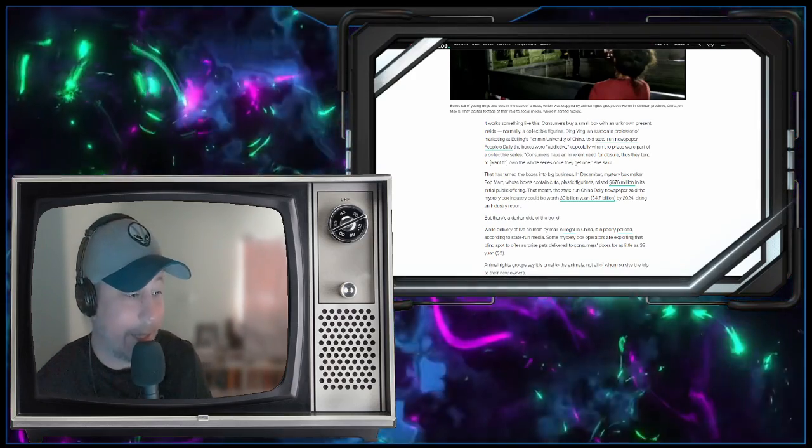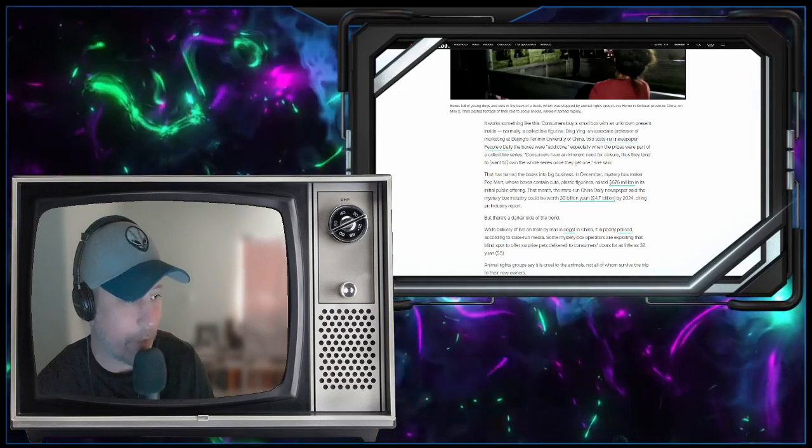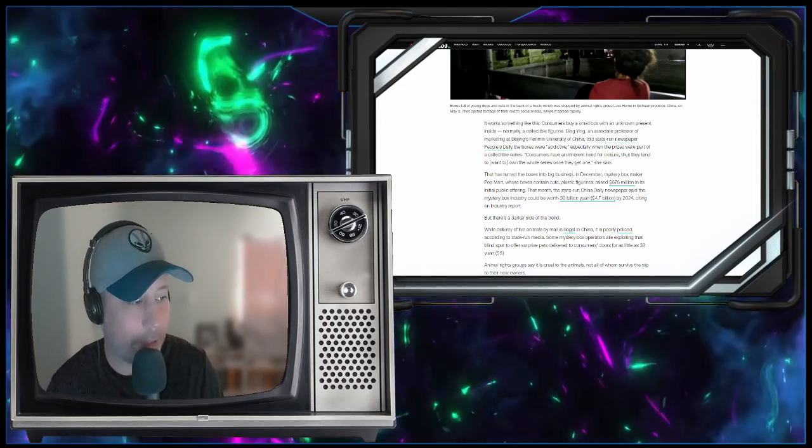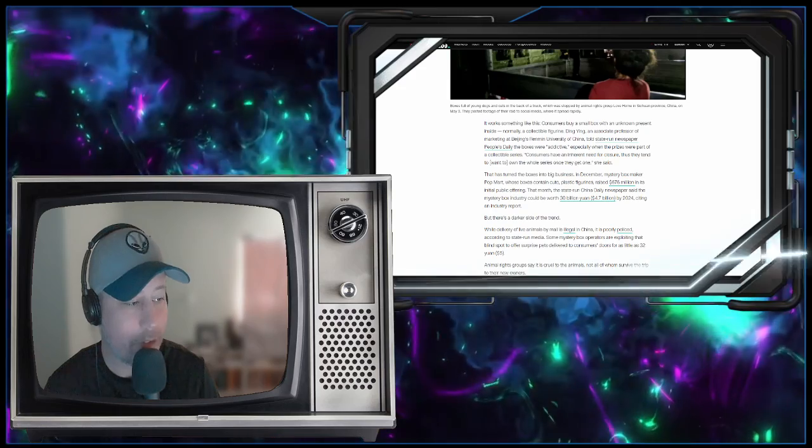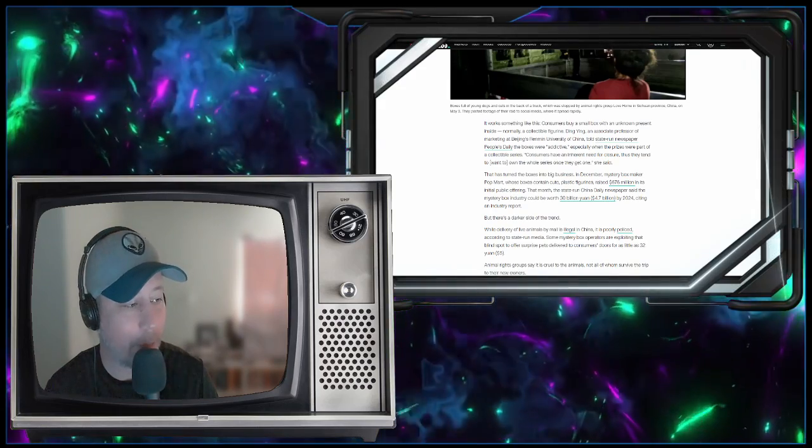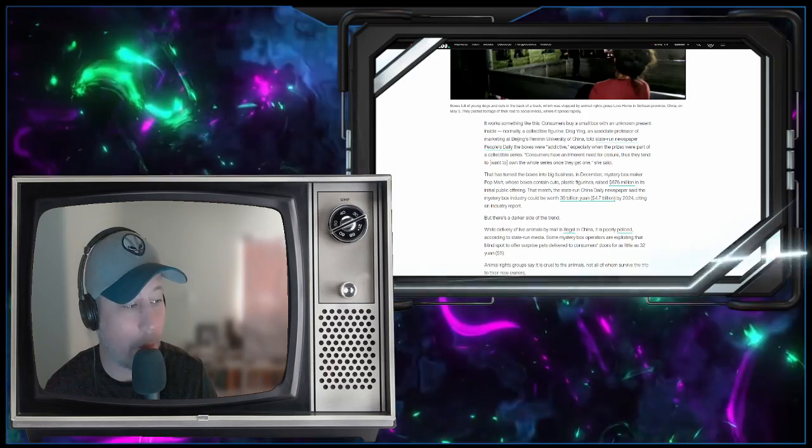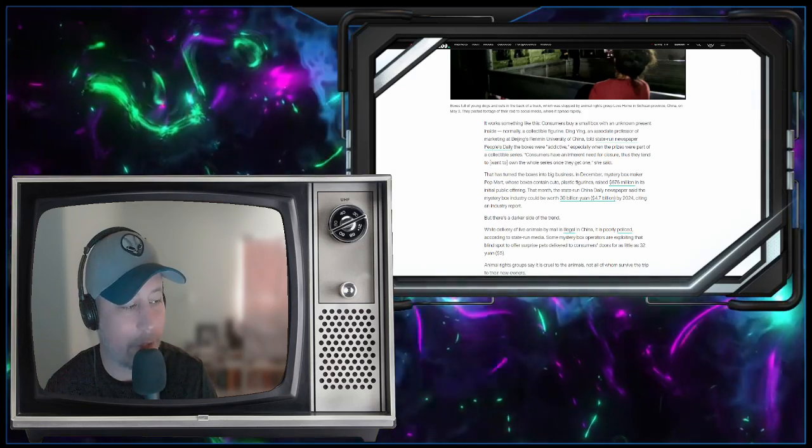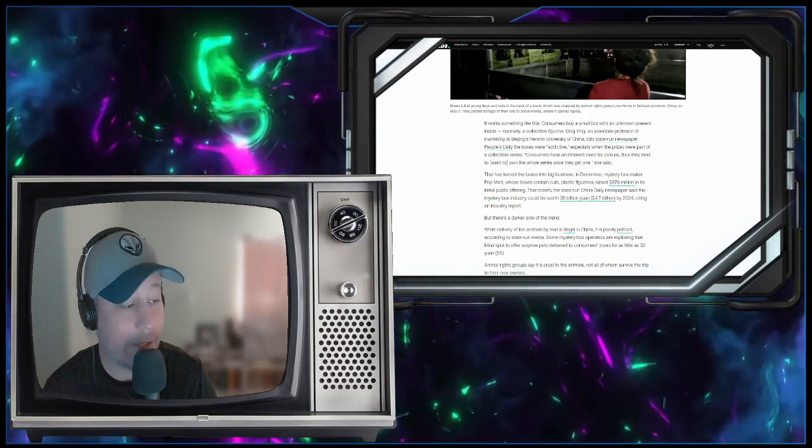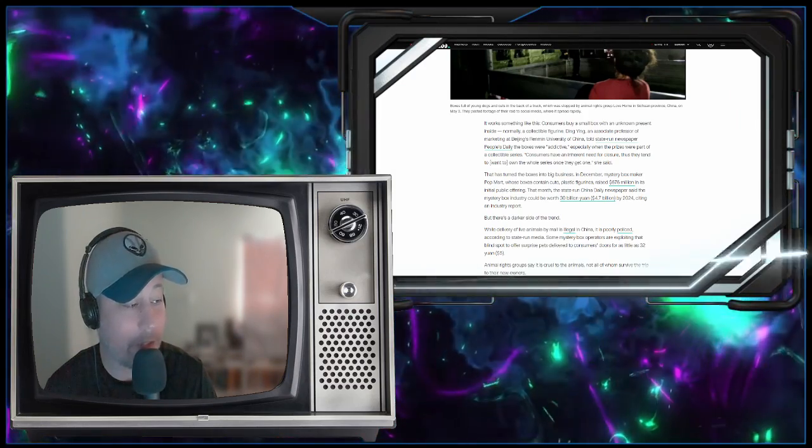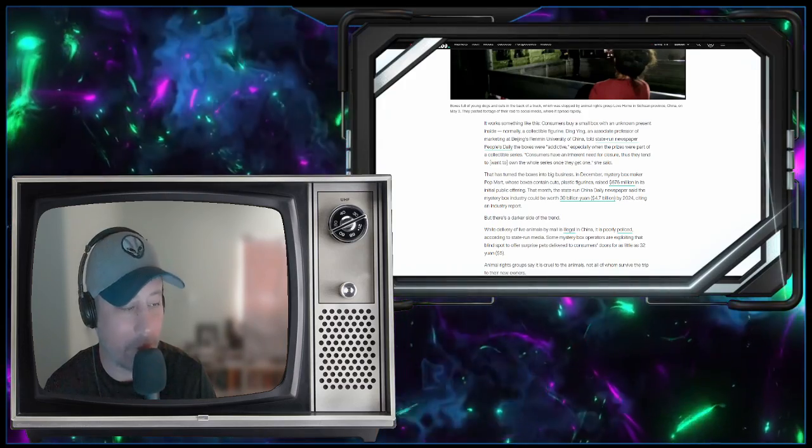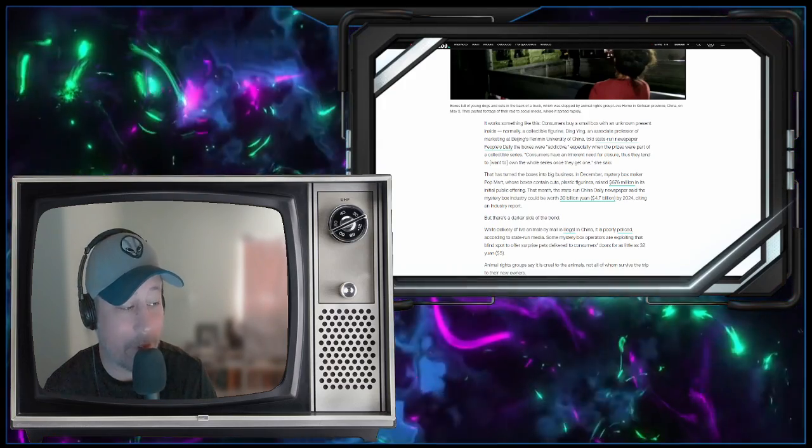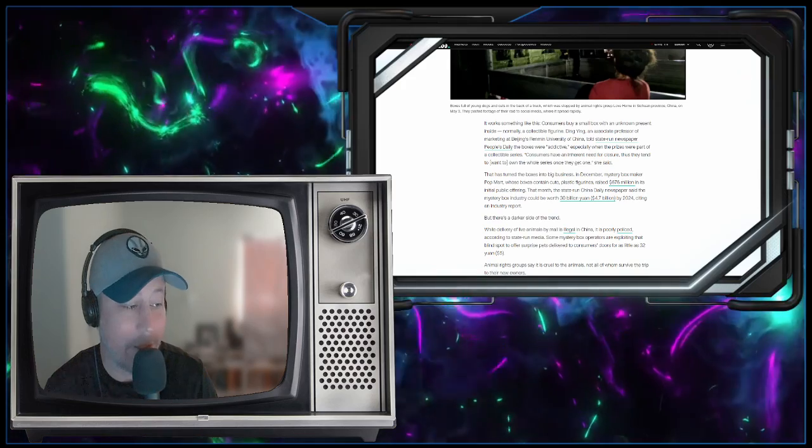Ding Ying, an associate professor of marketing at Beijing's Renmin University of China, told the state-run newspaper People's Daily the boxes were addictive, especially when the prizes were part of a collectible series. Quote, consumers have an inherent need for closure. Thus, they tend to want to own the whole series once they get one, she said. That has turned the boxes into big business.